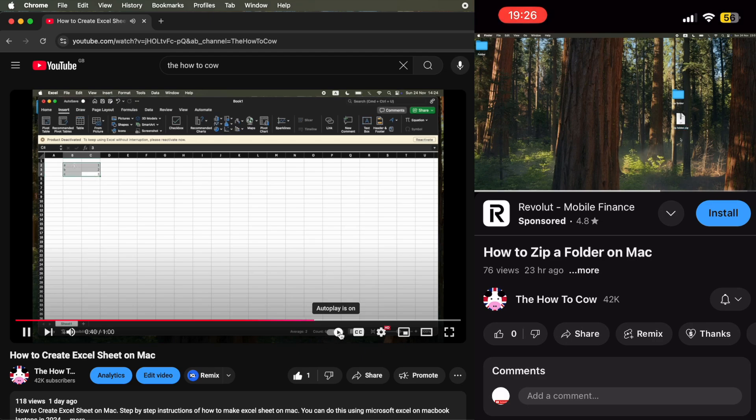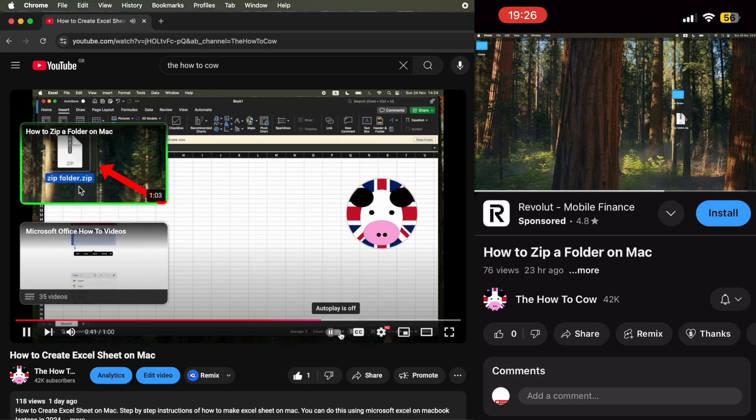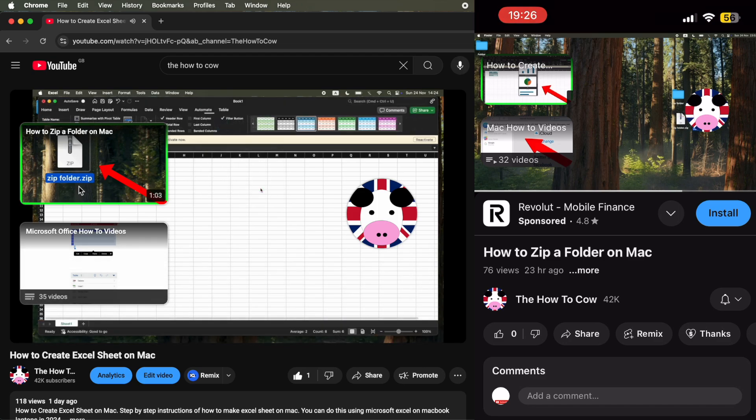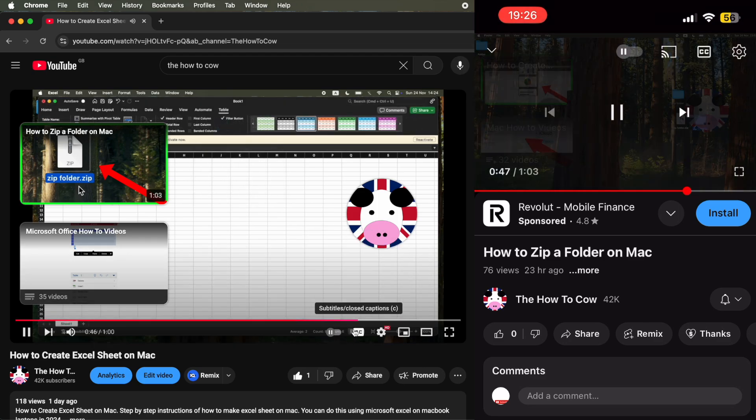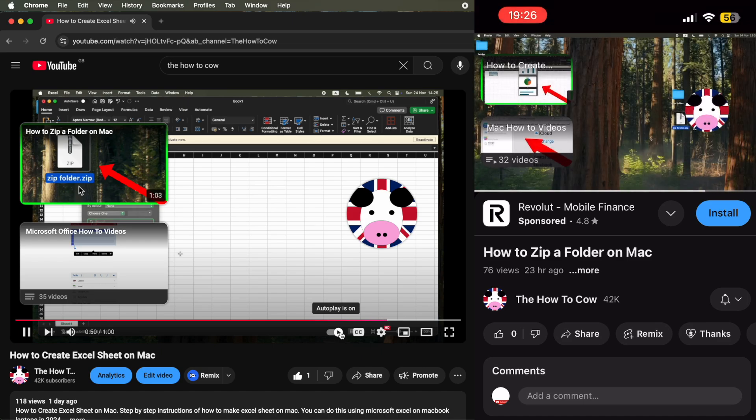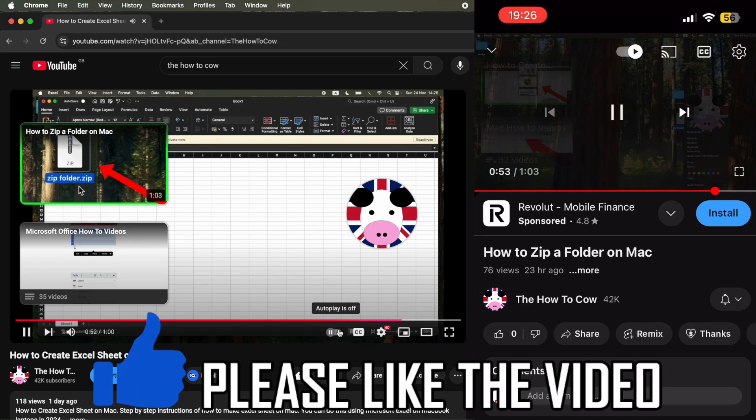And then when it comes up on the screen saying autoplay is off and it shows that pause button, that's when you know that the autoplay is off. So that will stop videos automatically playing.